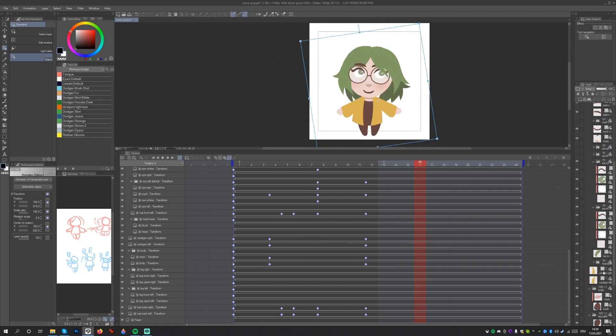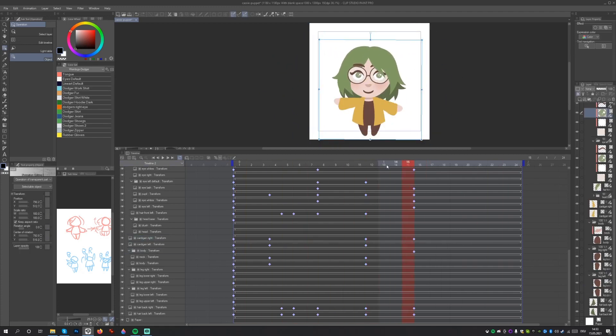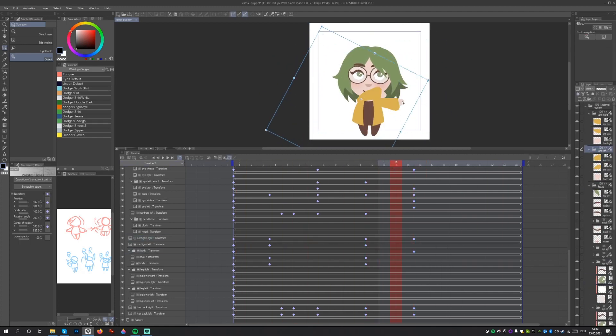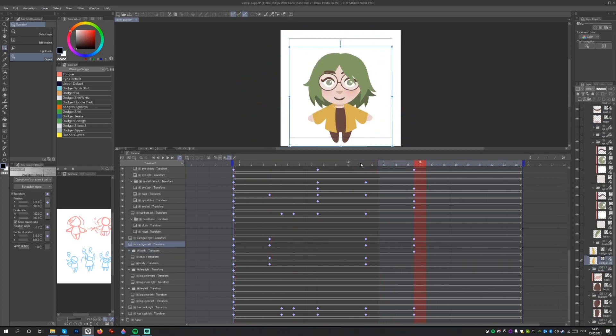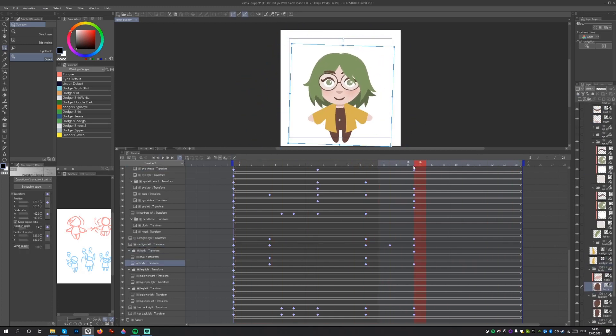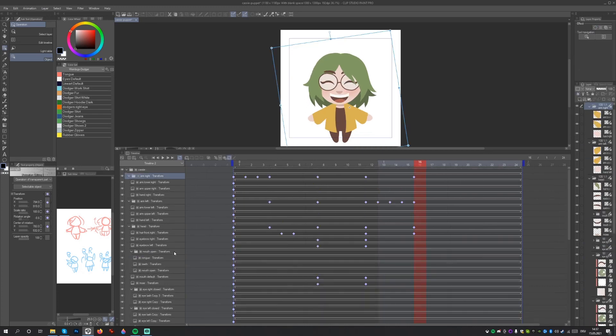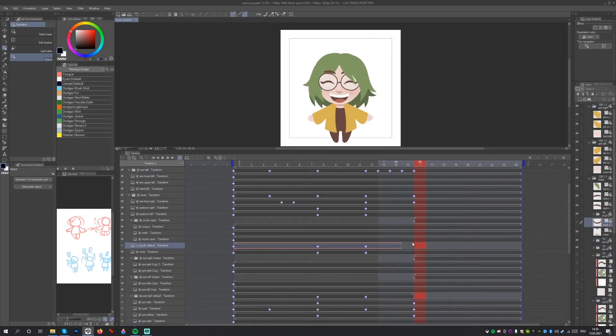We can test out the animation already and we'll see that Clip Studio Paint automatically creates all the frames in between these keyframes. You may want to make additional keyframes to create more steps in the animation, especially in the case of the Be Right Back animation.